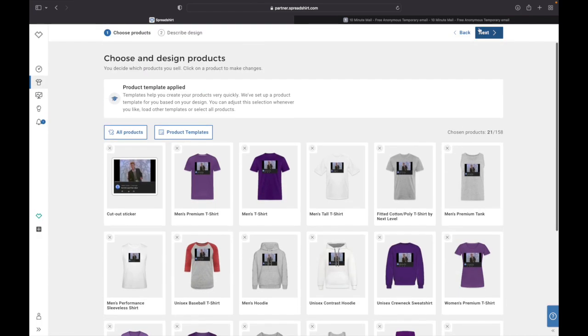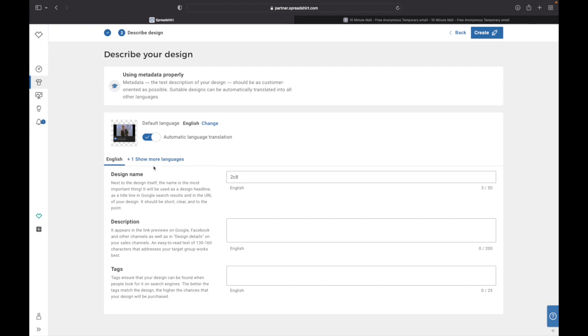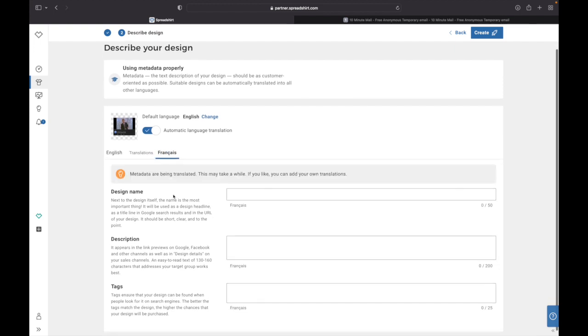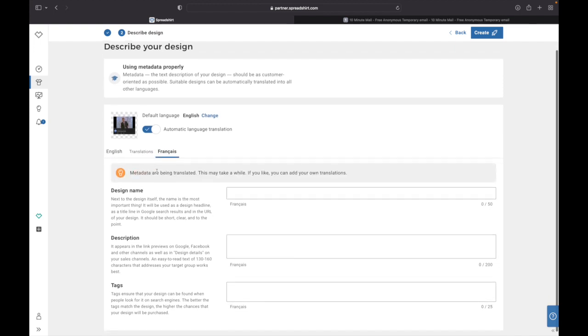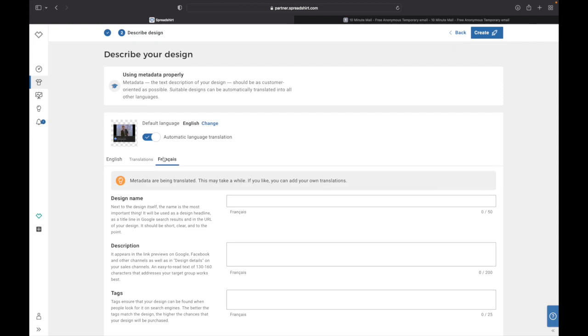From here you just need to click Next and as you can see here now you need to describe your design with using metadata probably. And as you can see here the default language is English. You can decide to change that if you want to do that. You can automatically launch language translation which means that, example, this one you can leave this blank and the website Spreadshirt are gonna translate your English design name over to French.